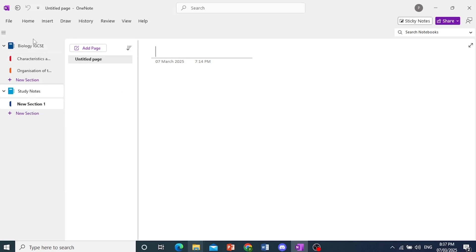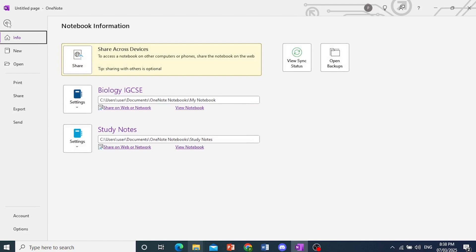So what you need to do is come here at the top left and click on File.